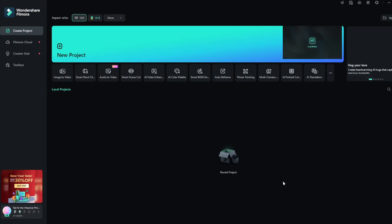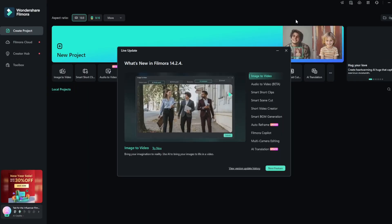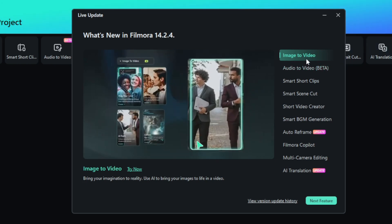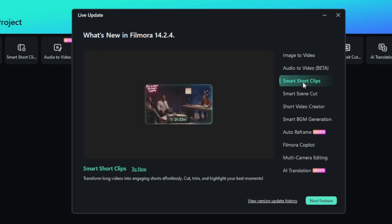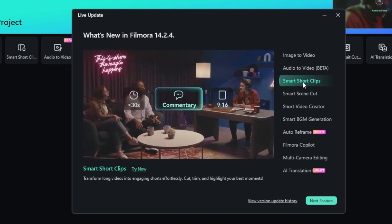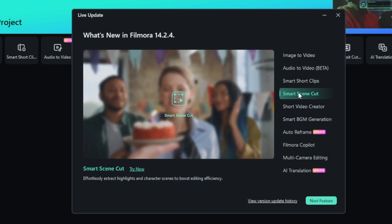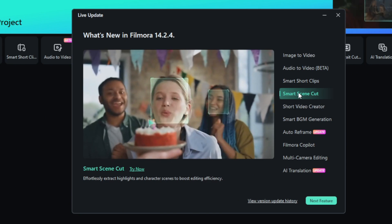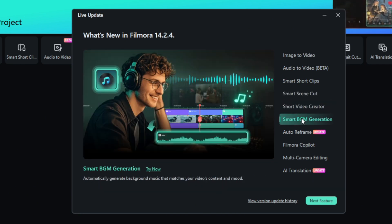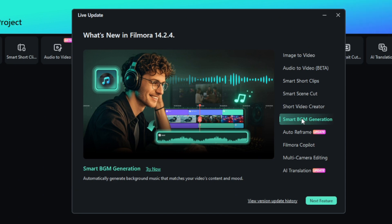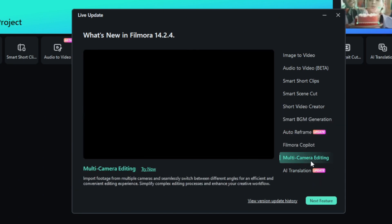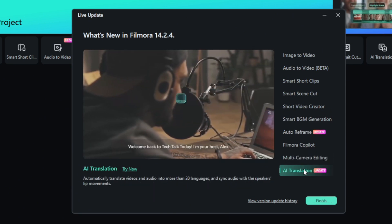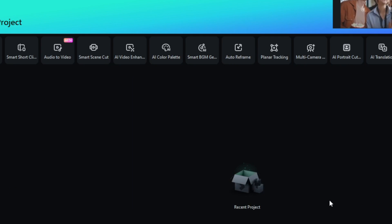So once you have downloaded it and signed in, you should be presented with this interface. As you can see from the get-go, you can see image-to-video, audio-to-video, smart shot clips perfect to make cash with YouTube automation. Then there's smart scene cuts making editing very easy for you. Then there's short video creator, smart background music generation which is awesome whether as a music producer or just a video editor that can't afford to pay for music. Then there's auto reframe, Filmora Copilot as a helper, multi-camera editing, AI translation. We are going to test a lot of these and mostly focus on the AI aspects.